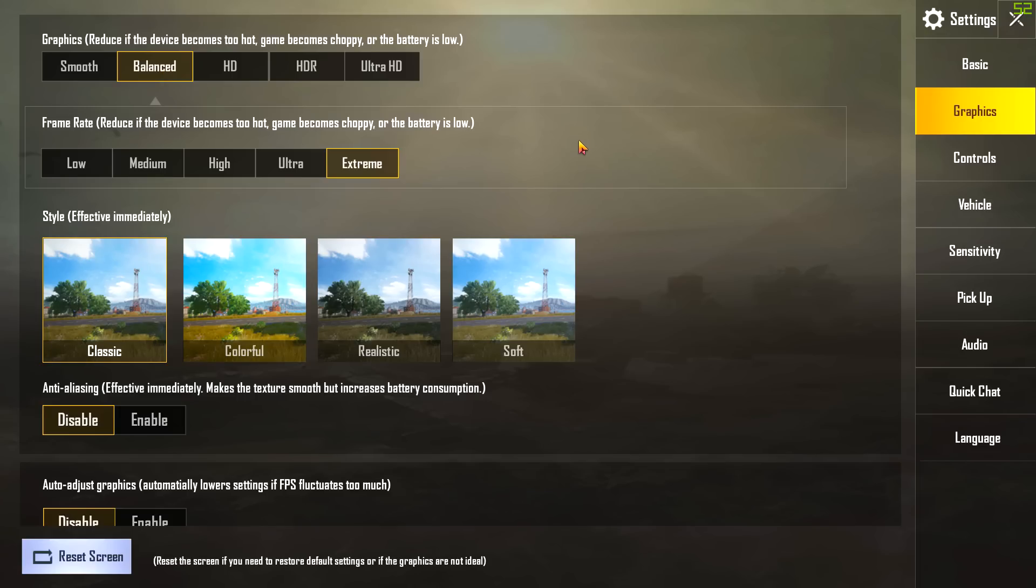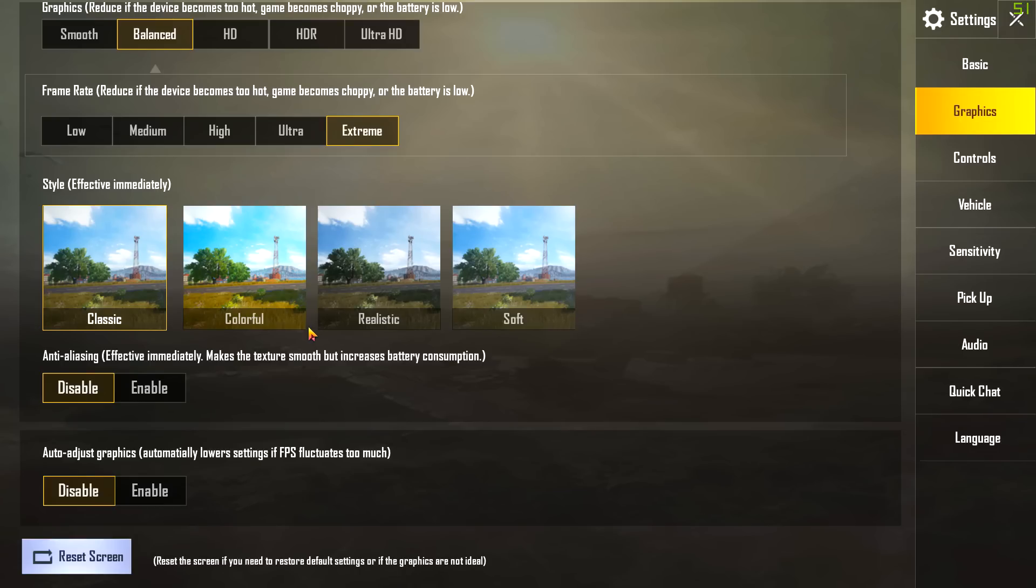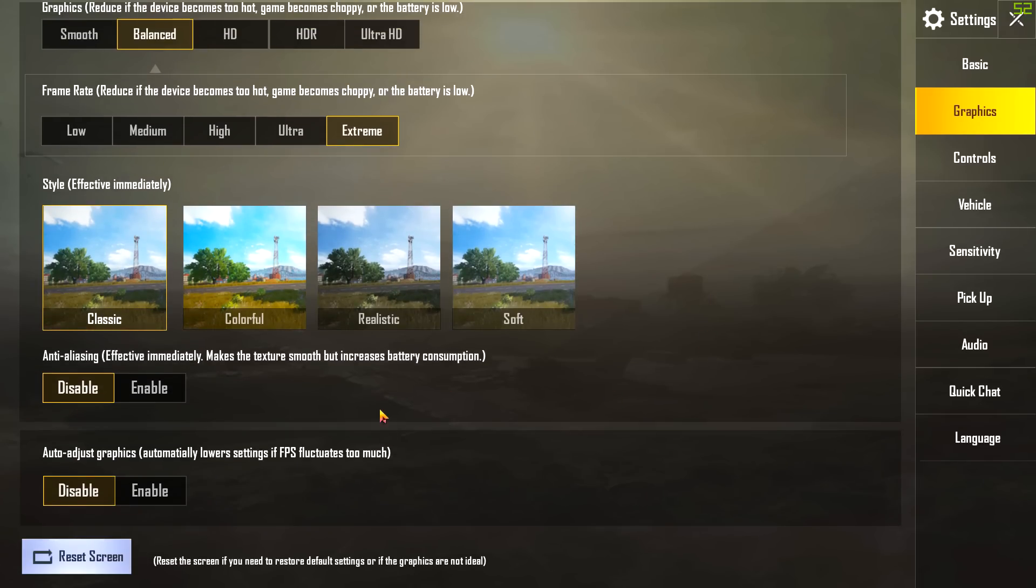On the second point, frame rate - of course you want the 60fps right, so just turn it to extreme and it will give you 60fps. Now the style - it depends upon you, it really doesn't matter, but I will stick with the classic and I also stick with the classic while playing, so I recommend you to just stay with the classic mode.